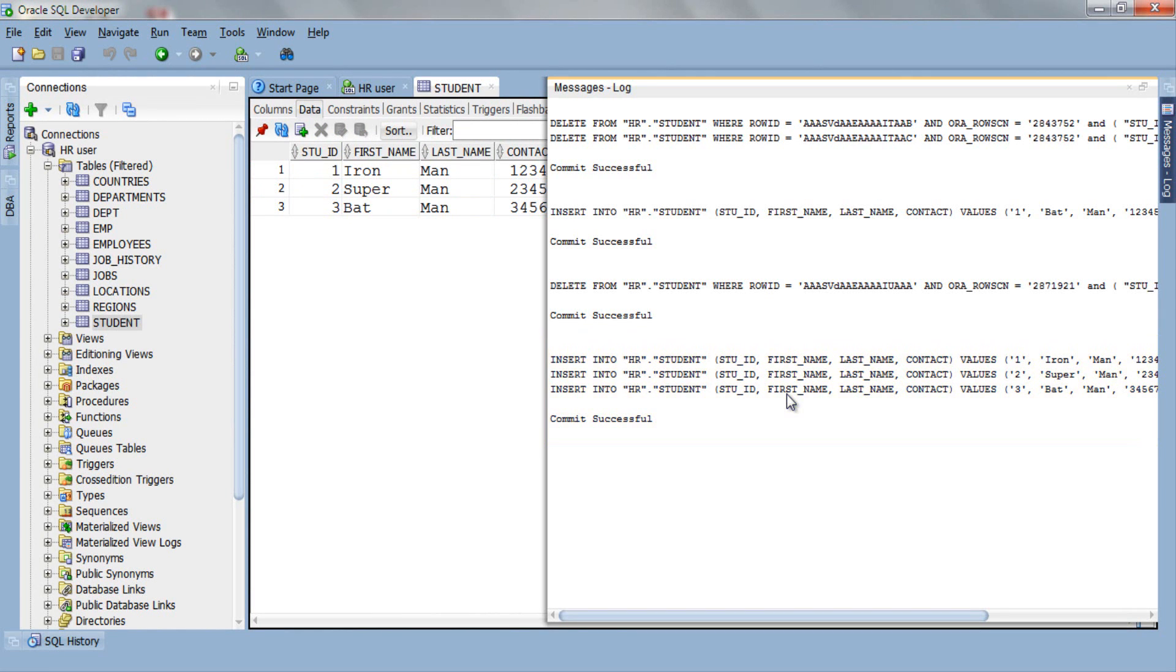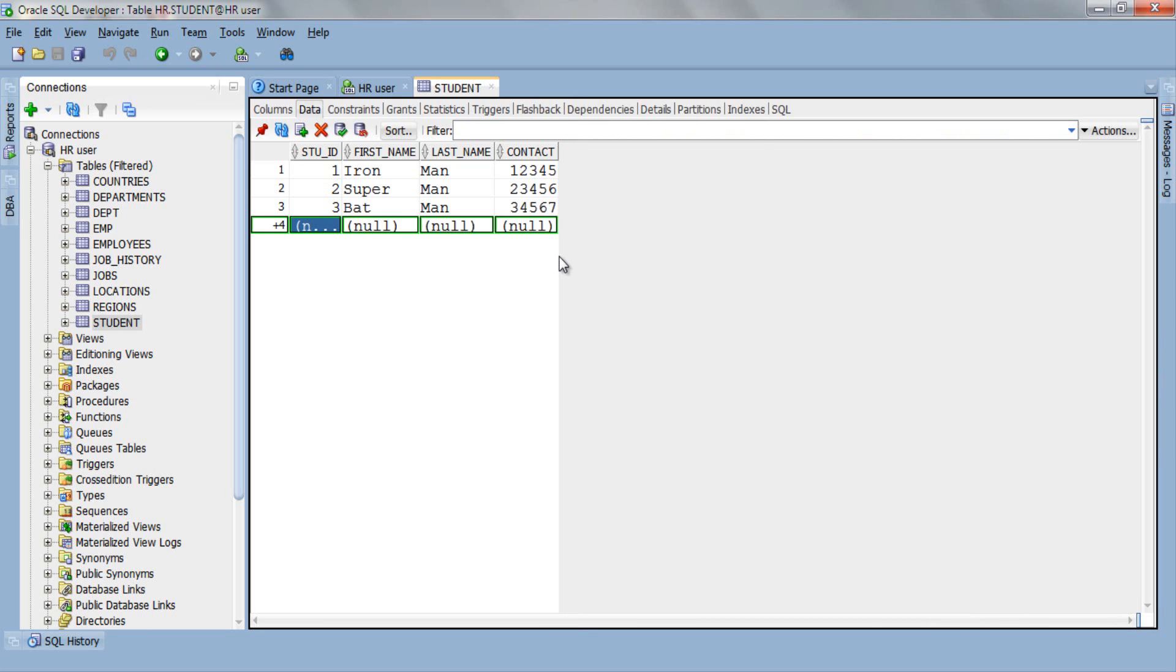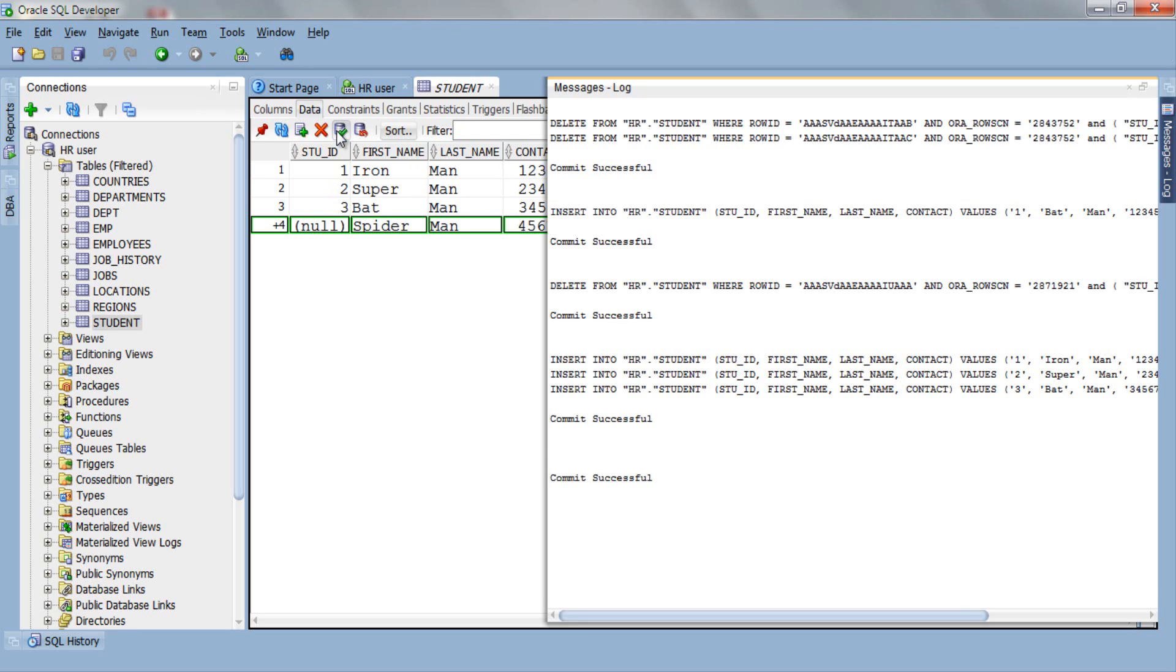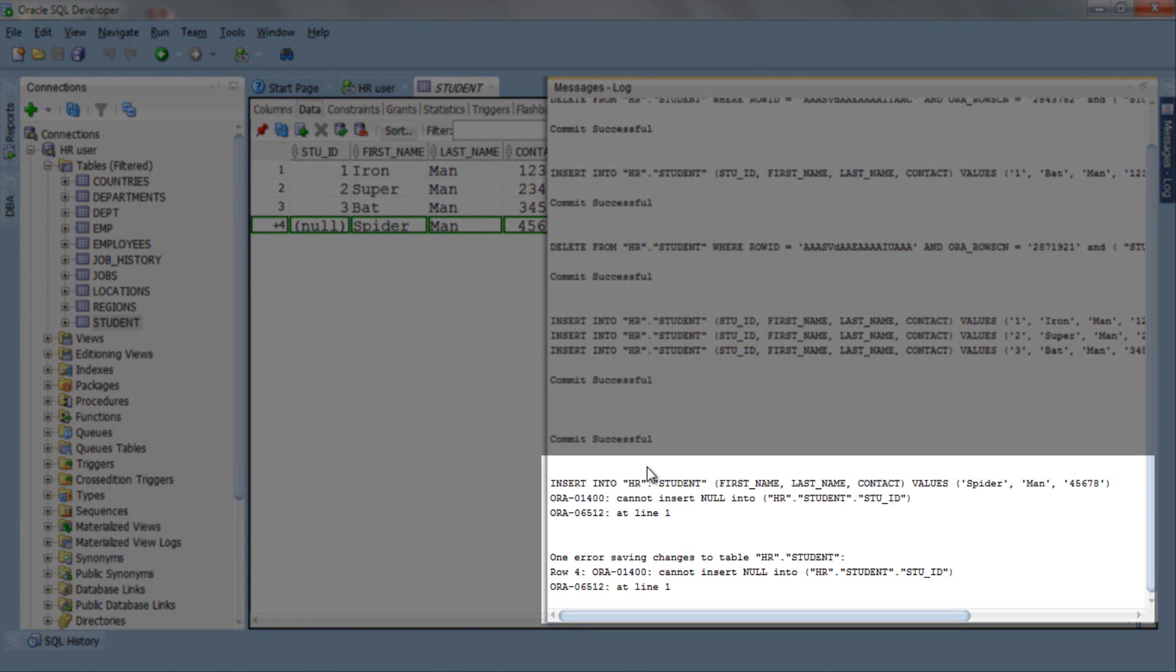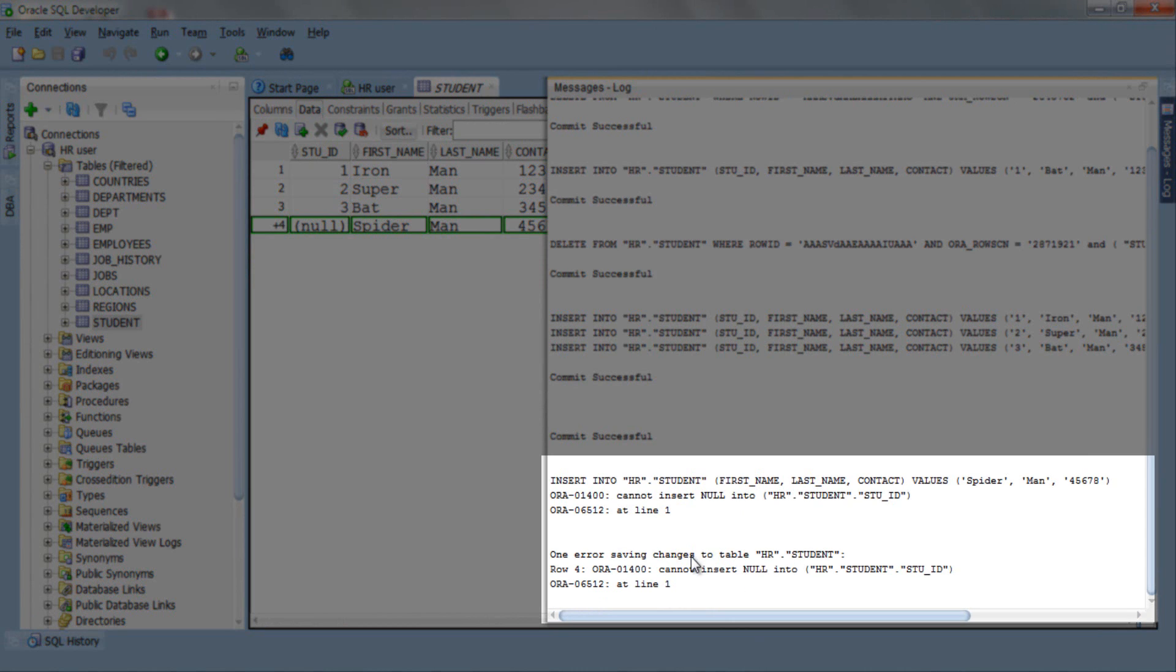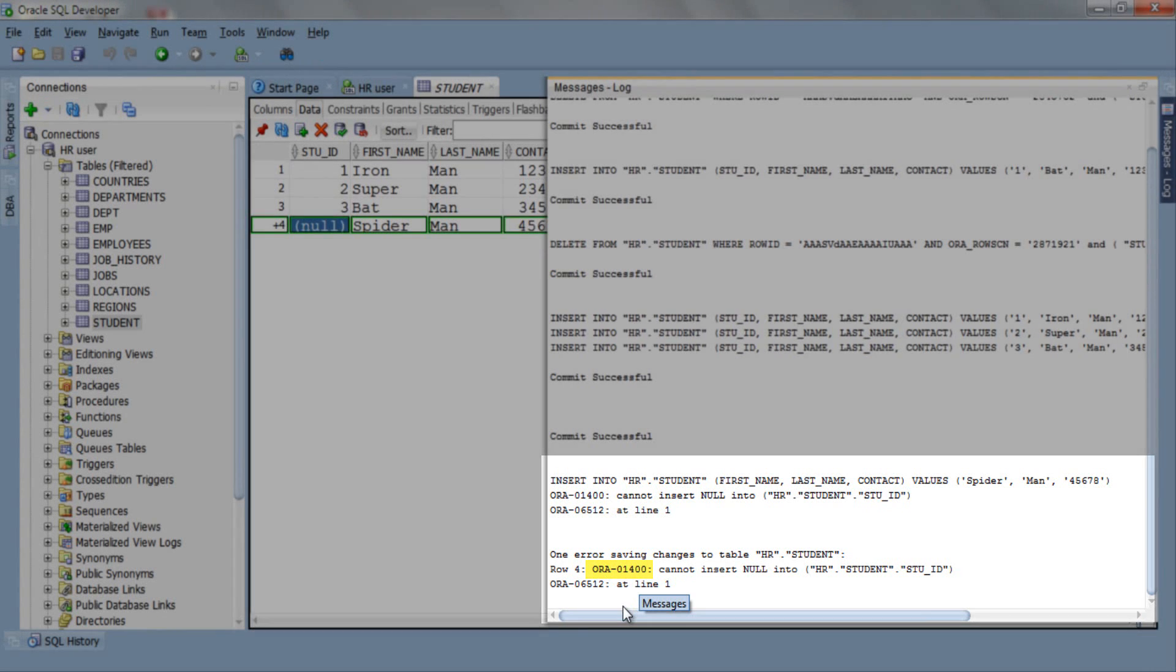In case you violate any constraint, then the compiler will give you an ORA-01400 error. Let's check. This time we will enter a new row. So let's press control I and enter some data. As you can see, I didn't enter anything into first column student_id which is a mandatory column because of primary key. Let's commit the data. Now you can see here that the compiler gave you an error. This is just to show you that if you violate any constraint, then the compiler will give you an ORA-01400 error.